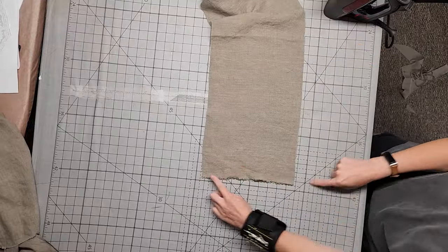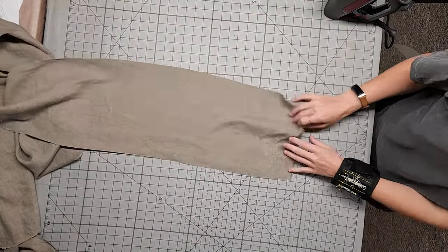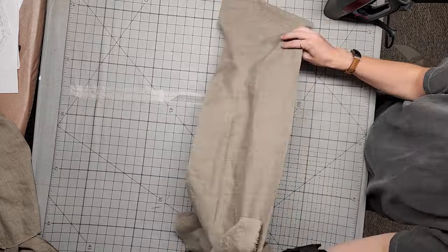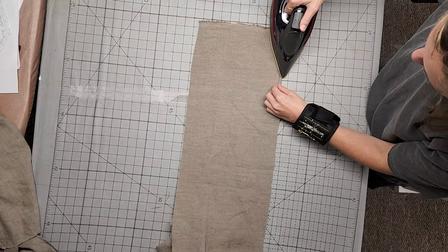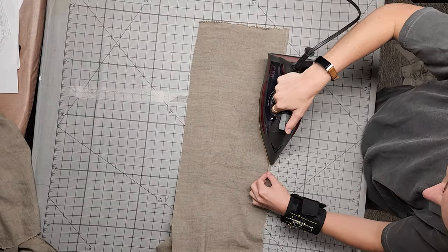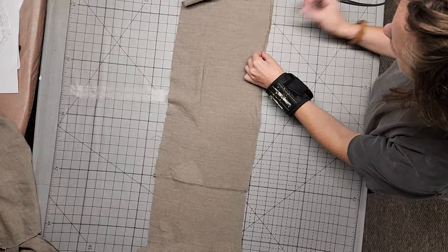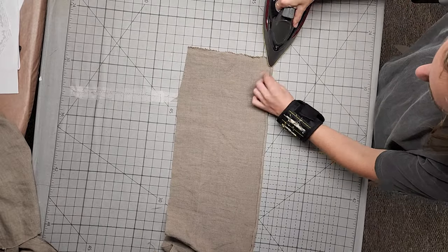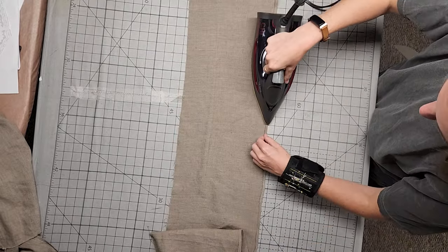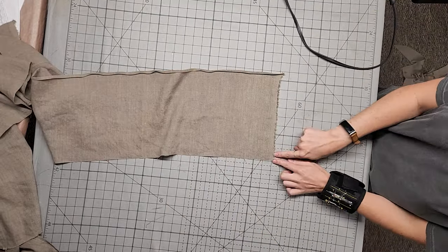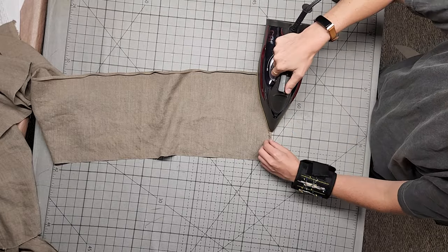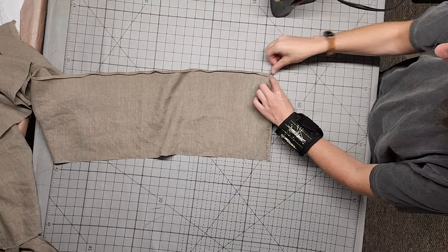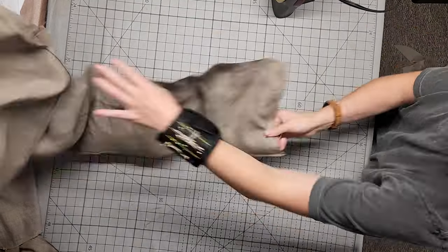Press the bottom edge of our long rectangle up a quarter inch. Then, press again another quarter inch. Now, press each short edge under a quarter inch. Then, another quarter inch.